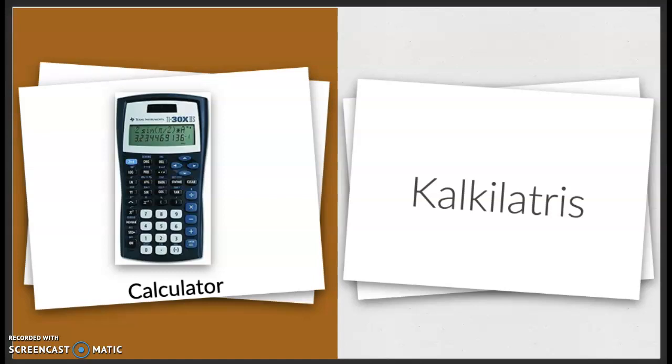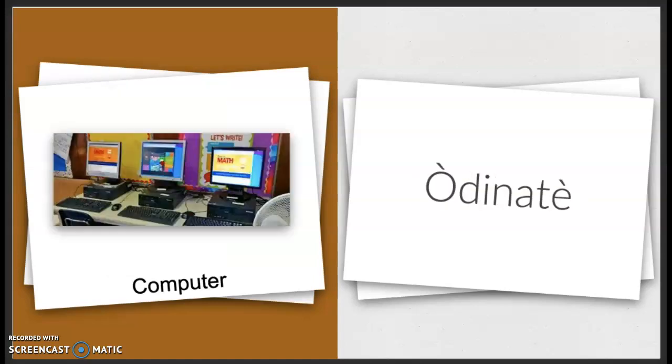Calculator. Calculatrice. Cal-ki-la-trice. Calculatrice. Computer. Odinaté. Odinaté.